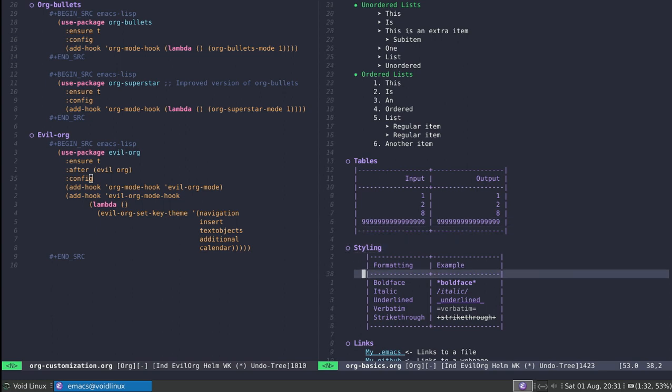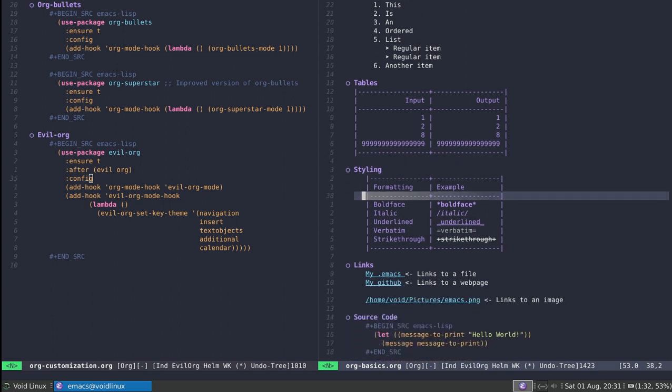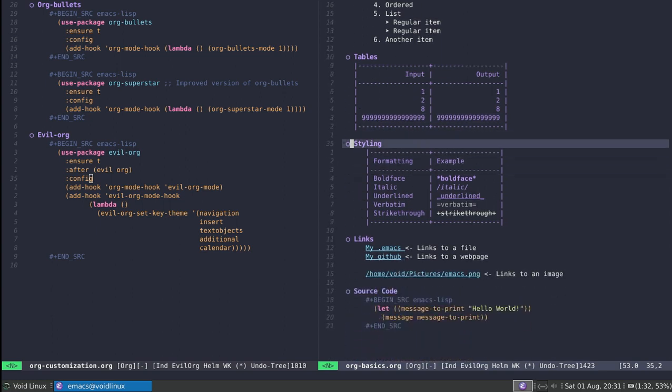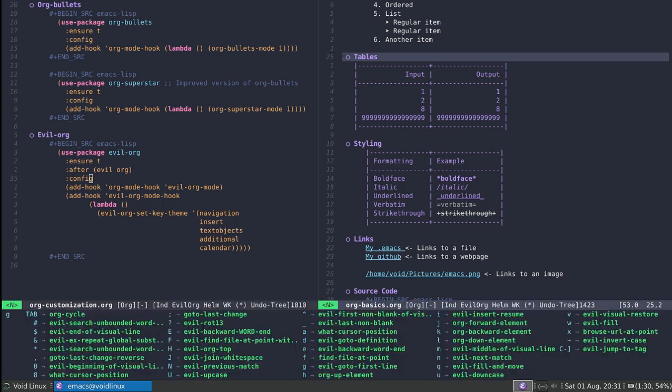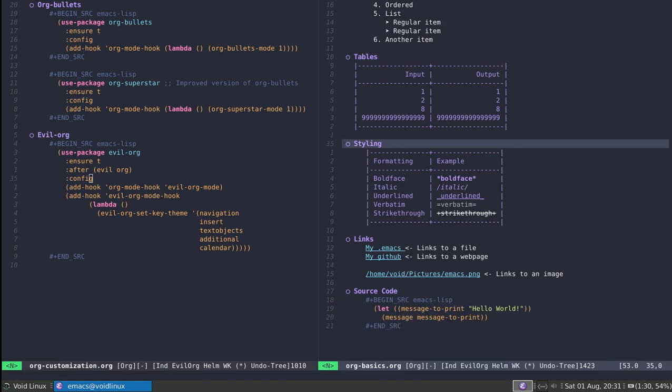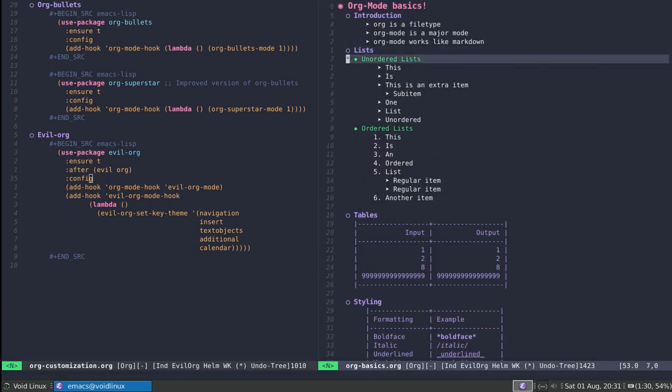One nice little feature that evil-org introduces is that you can also move between section headers using the G key. By pressing G and then J I can go back one section at a time, and by using G and K I can go up. This is one nice thing.